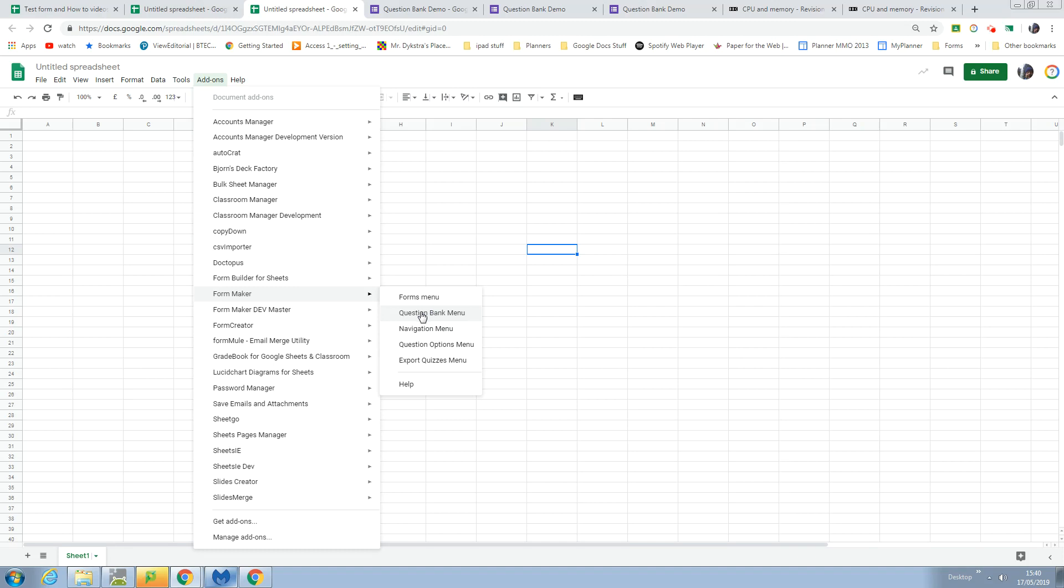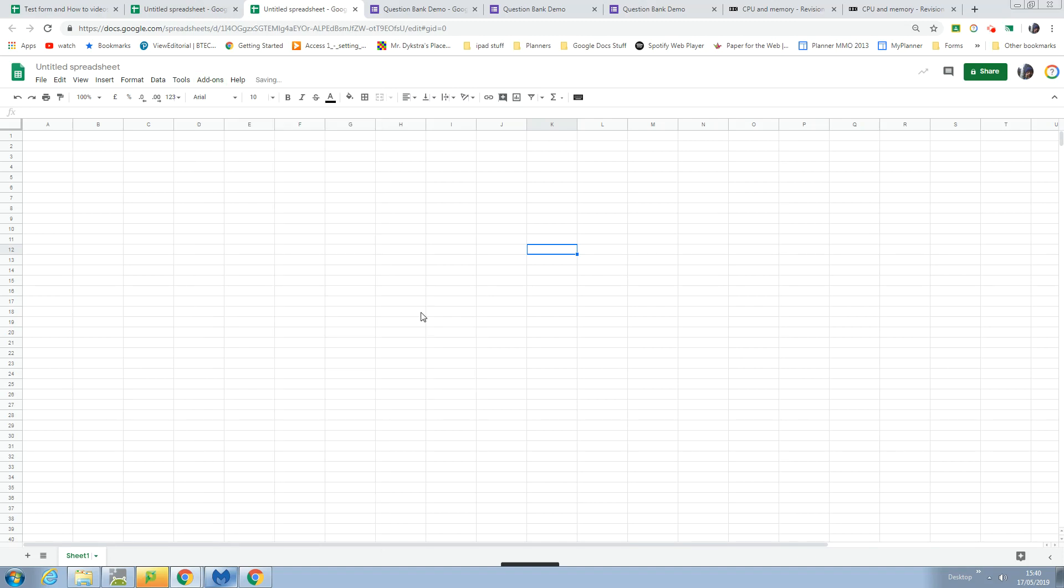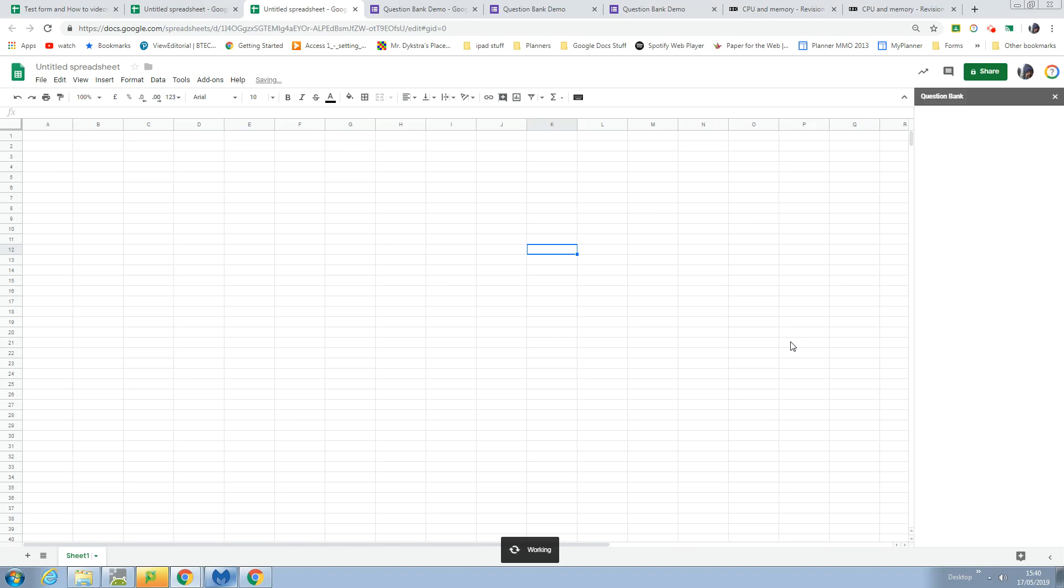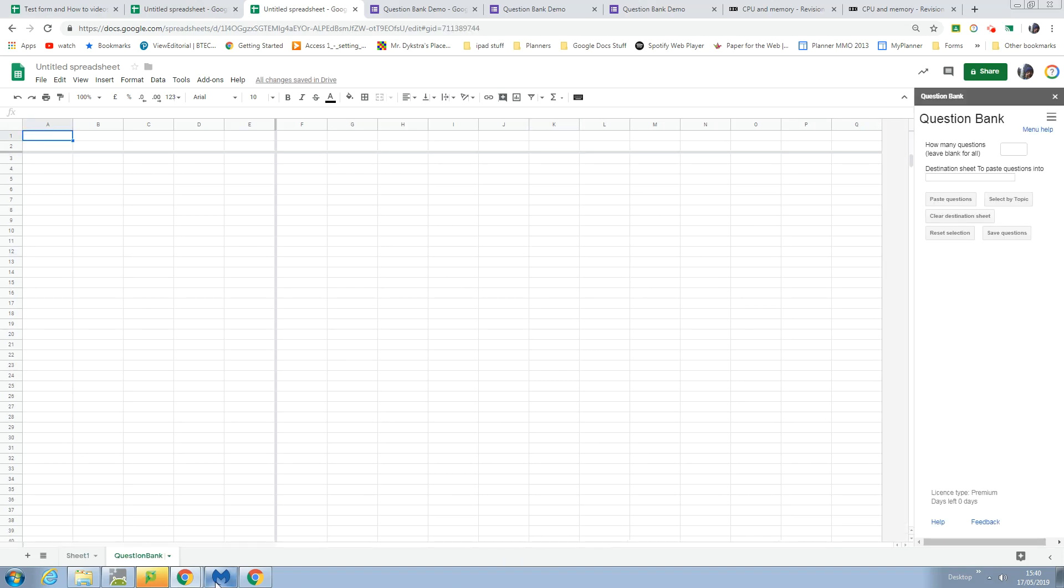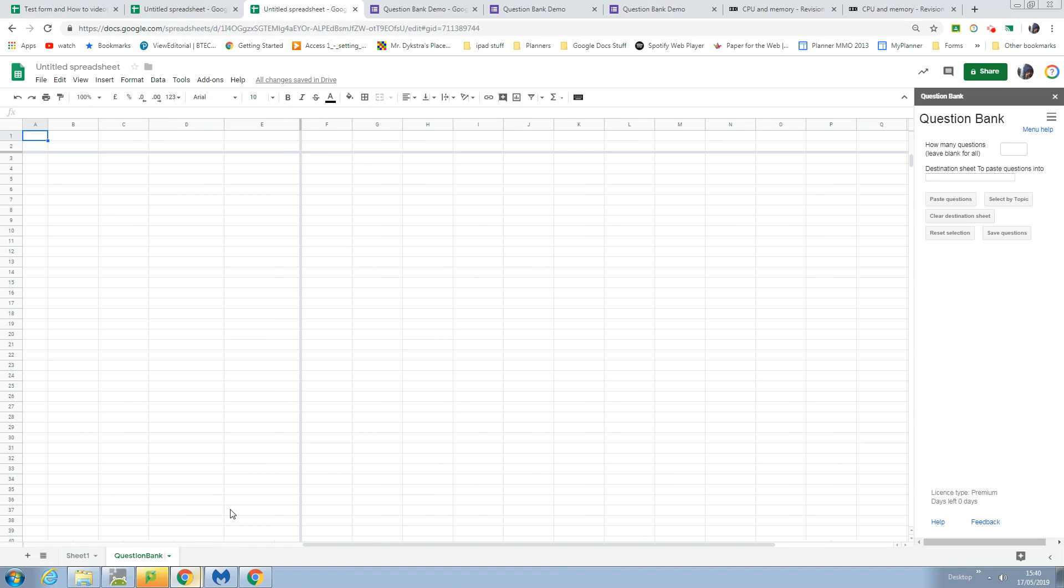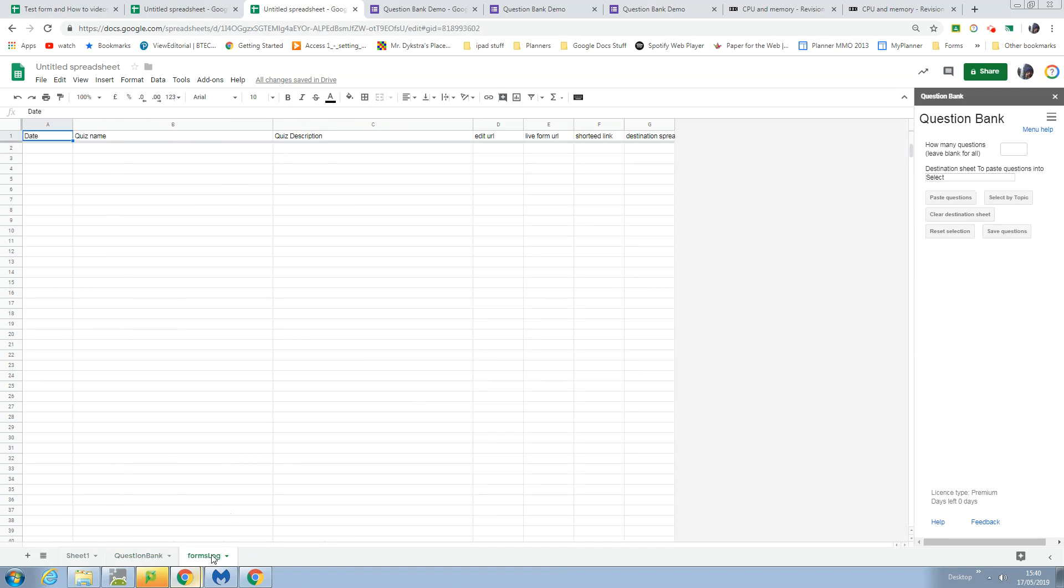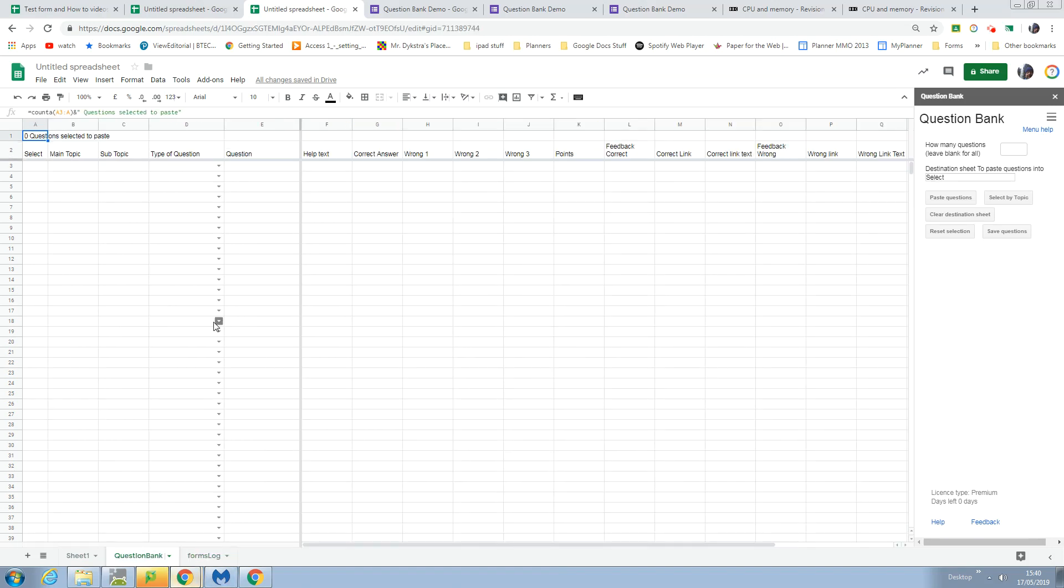When I click on this, if the sheets don't already exist, it creates these two sheets down here: the question bank and a forms log, which just keeps a log of the forms you create with this.